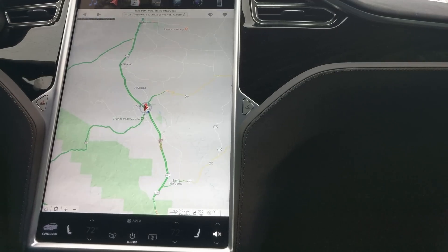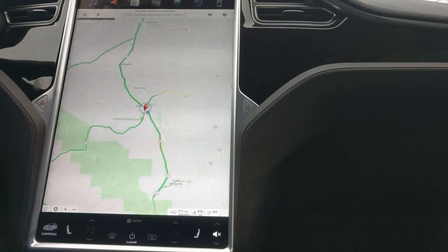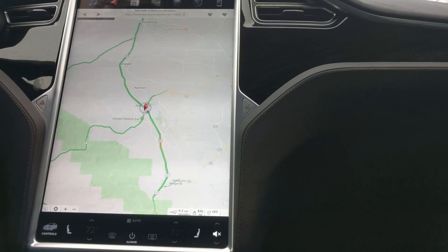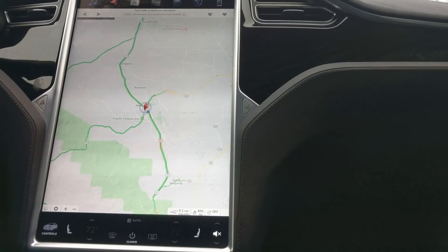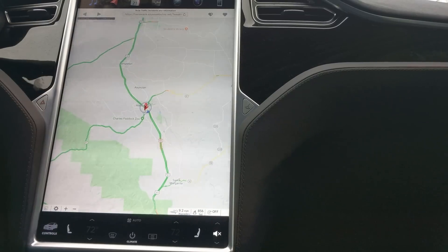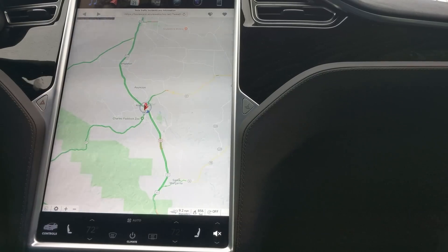Alright, we're going to show you how to use Waze on your Tesla. Right now you can only do this on an S or an X because the 3 does not have a browser yet, but the browser is coming to the 3, so stay tight for that.